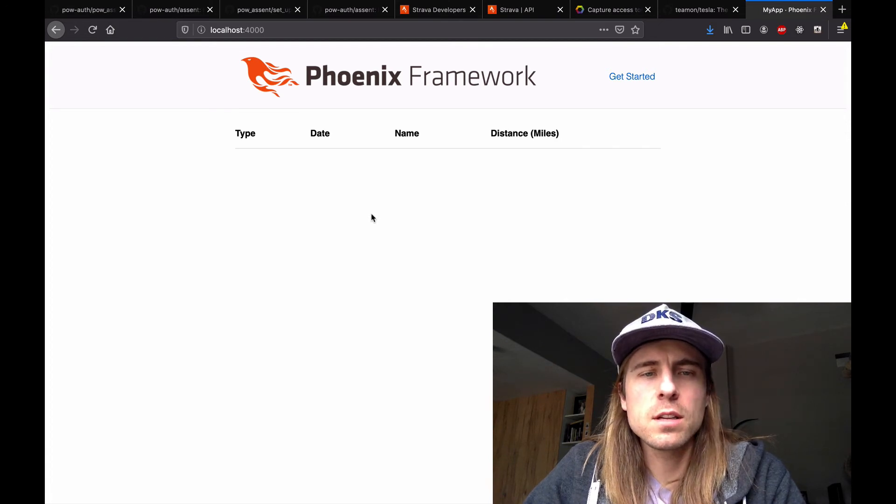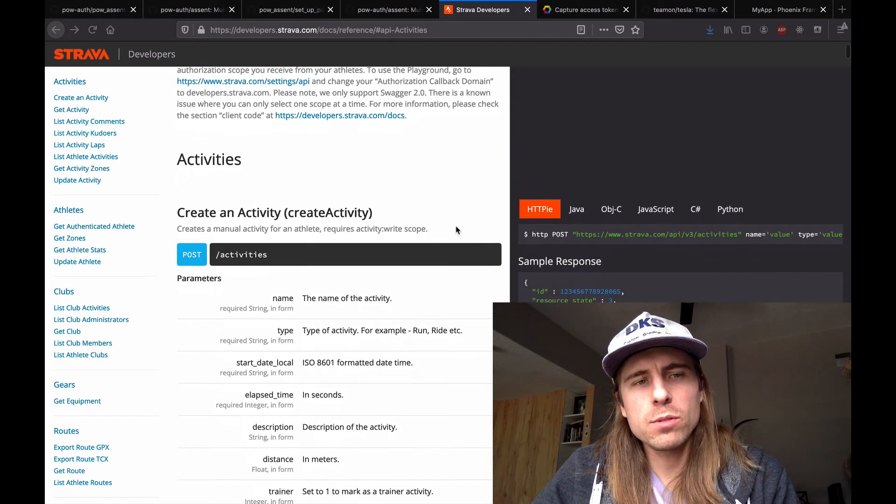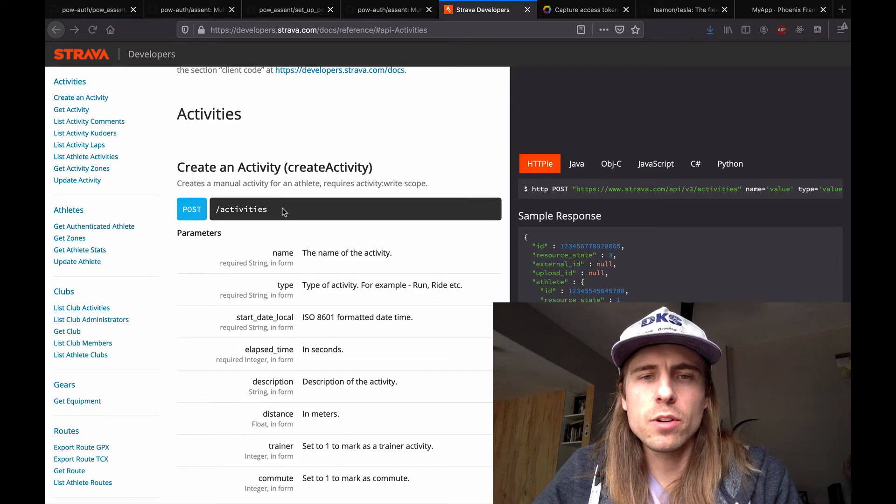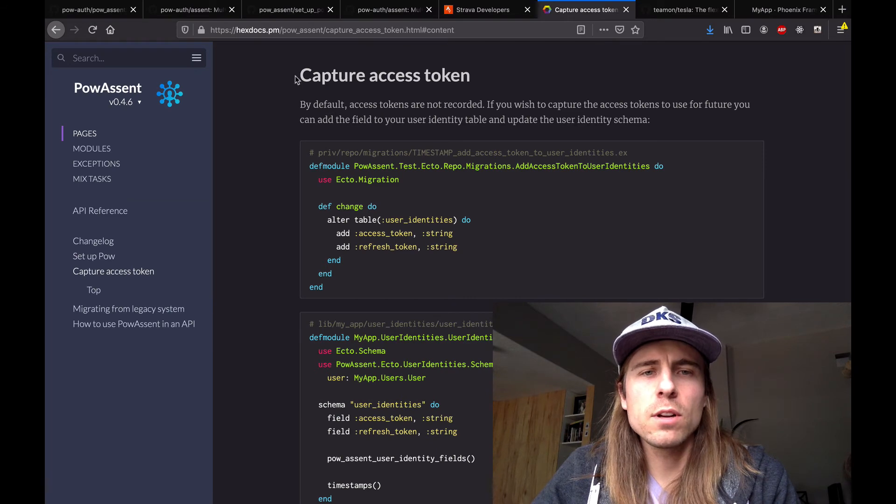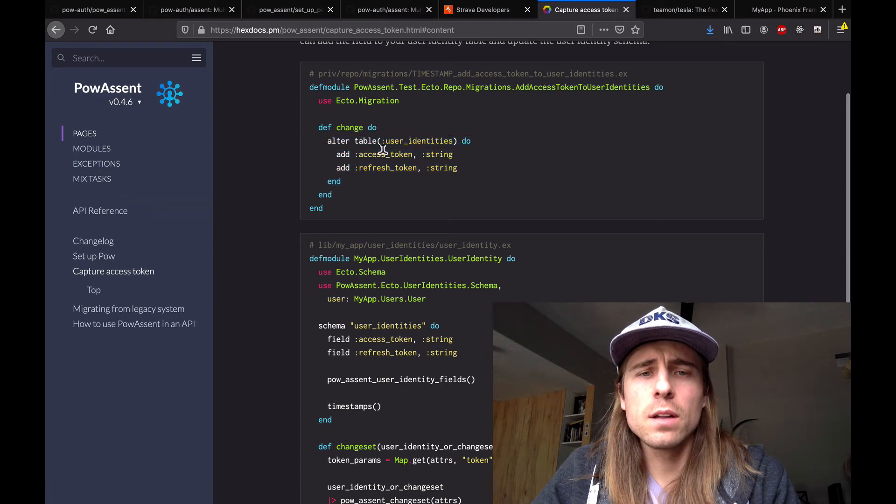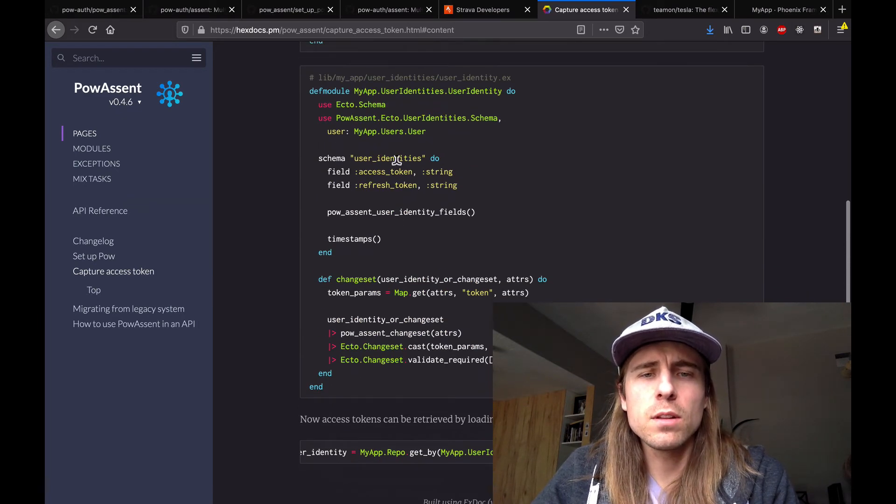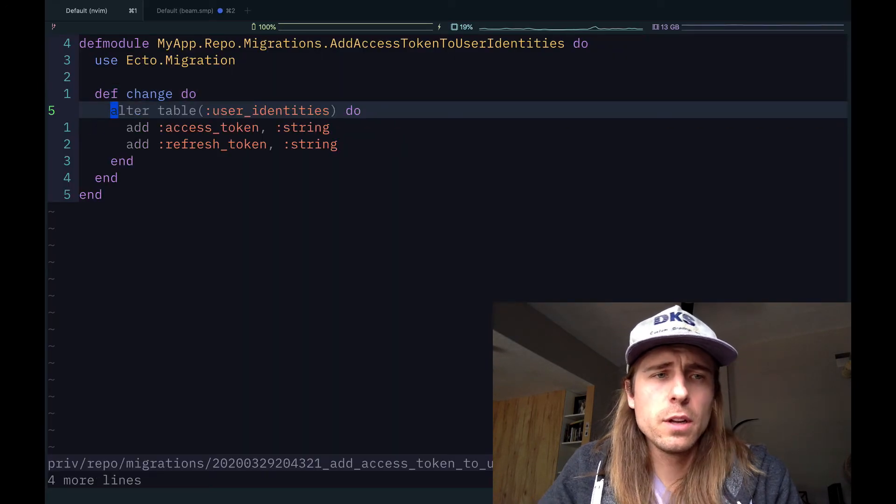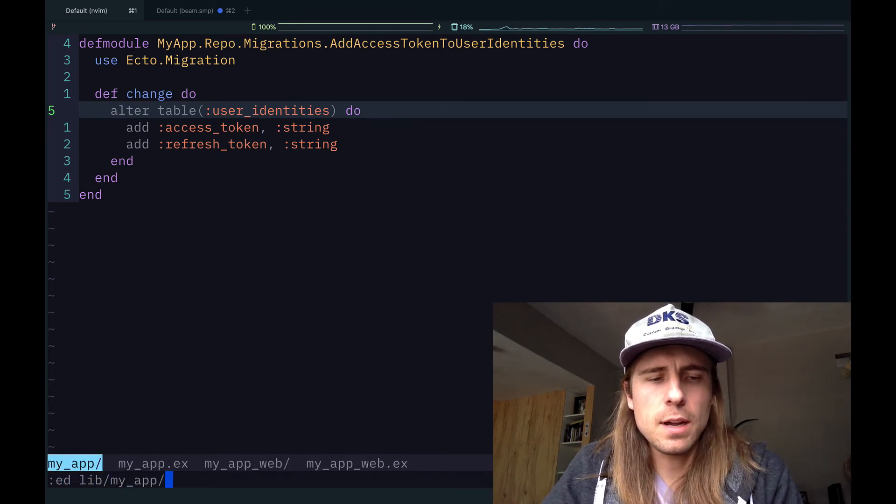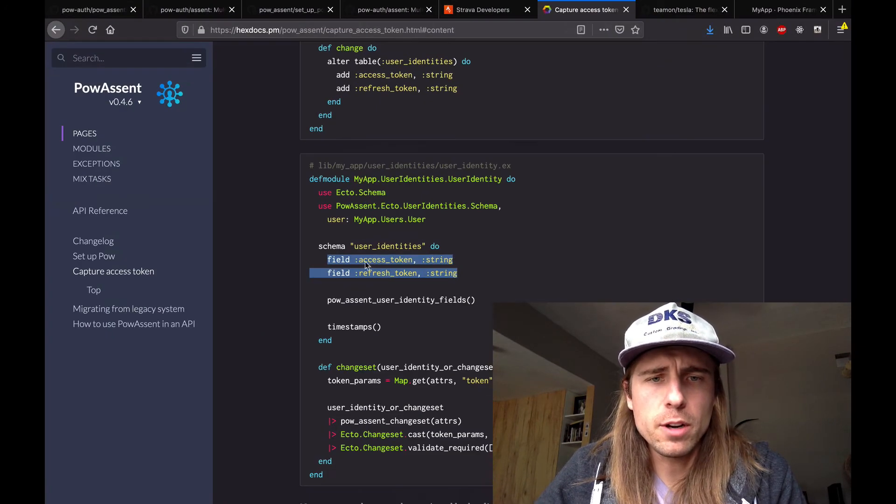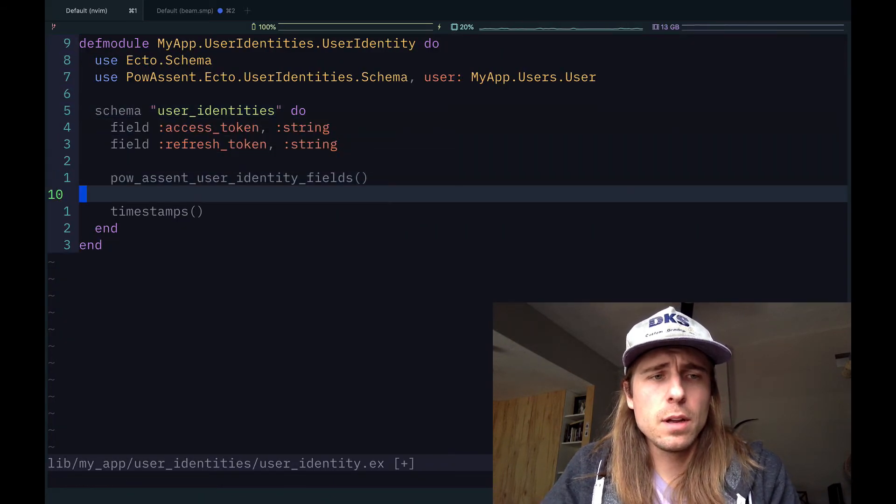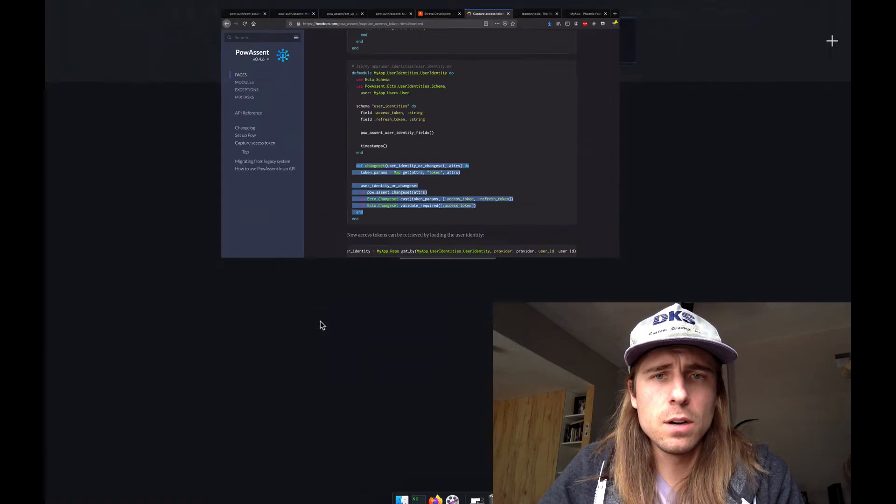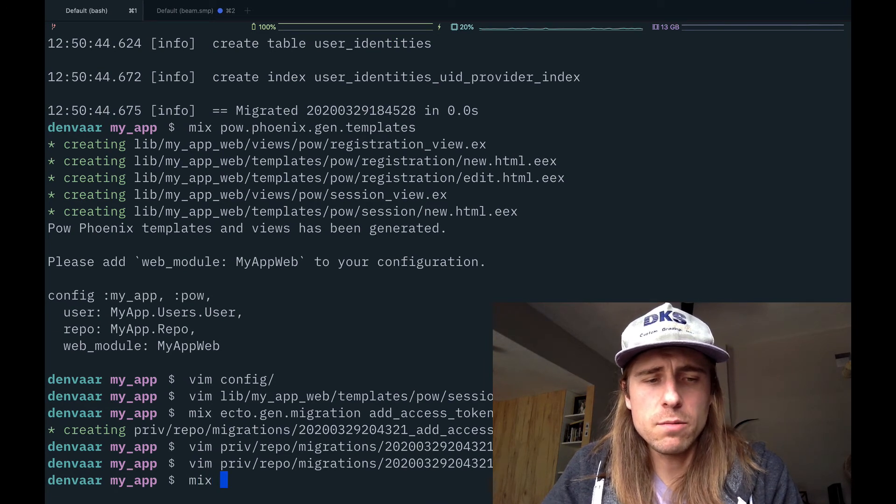The very last thing that we're going to do is grab this data from Strava. In order to be able to interact with Strava's API to list all the activities for an athlete, we need to use the access token that they've given us. The Pow Assent library has a way for us to capture the access token. It looks like we can generate a migration to add a couple of new fields to the user identities table, and then modify the user identities schema. So we'll go ahead and do that now. I'll save that file and open up lib my app user identities, user identity schema. Let's see what we needed from there. Looks like we need these two fields. And then we also need this change set here. I'll save that and run the migration that we just made.